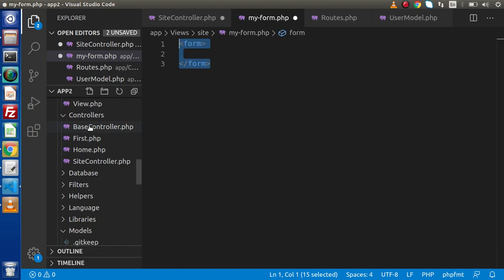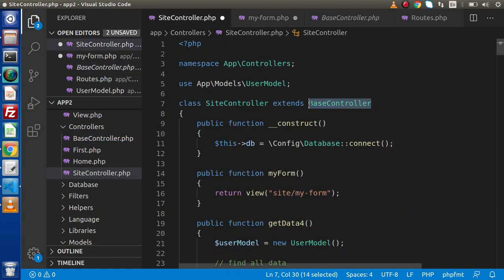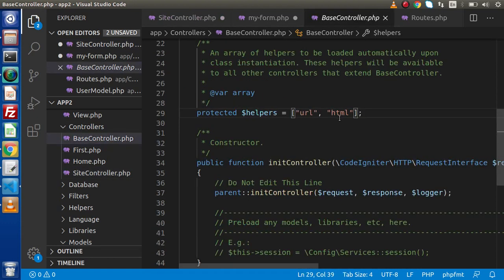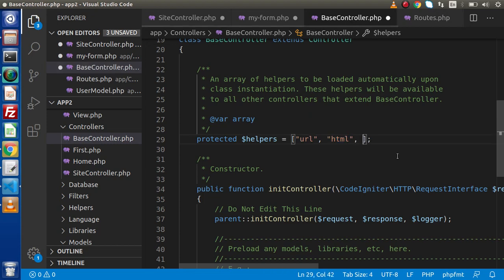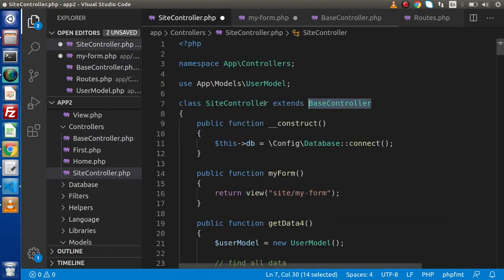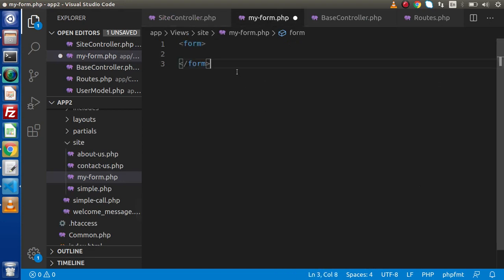We need to go inside Base Controller because Base Controller is the parent controller. Here, we have loaded URL and HTML helper. So right now inside this helpers array we have URL and HTML. So far in this course we have used these. Now inside this, we simply need to write Form here. Save this change, go inside this controller — we are successfully calling this view file.